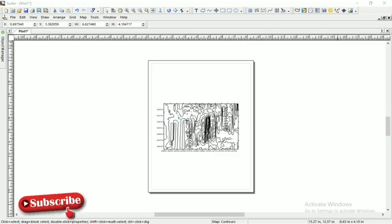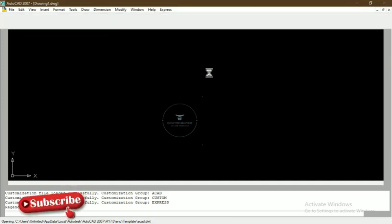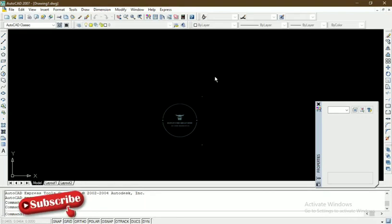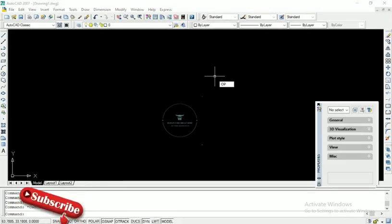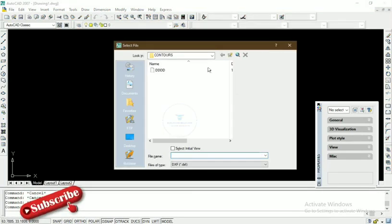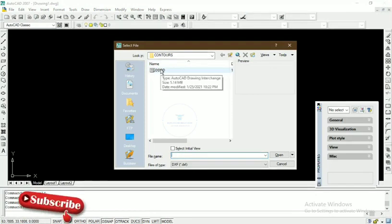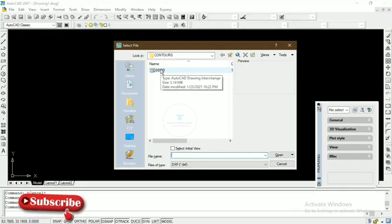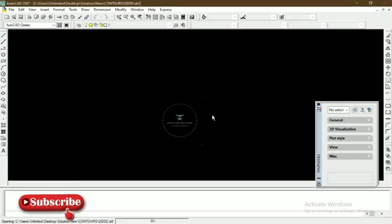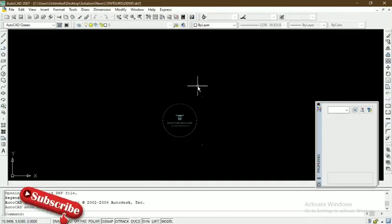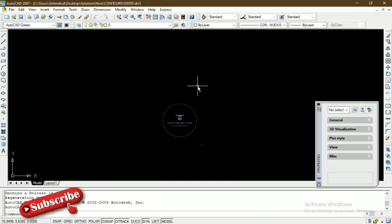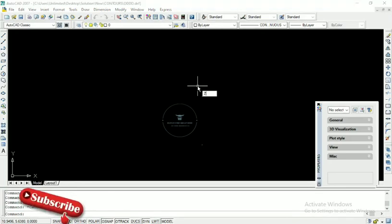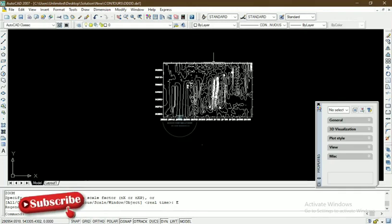How do we confirm what we've done? We launch the AutoCAD software. Upon launching the software, we open that particular file. I'm going to use the shortcut: Open. It took us to the folder directly. This is DDDDD. Remember, this was the name we saved that AutoCAD file. We open it again.